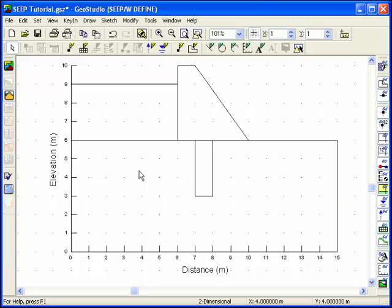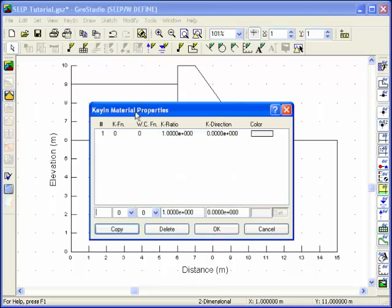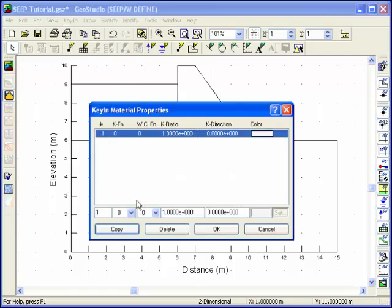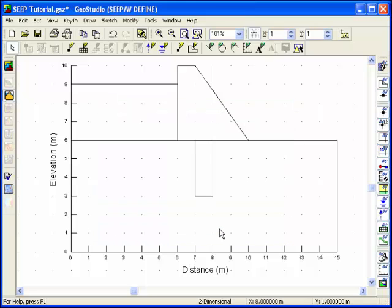Now the conductivity function needs to be assigned to a specific material. Choose Material Properties from the Key In menu. Highlight the default material and use the drop-down list under the K function to assign function number 1. Click Copy to accept this choice, then click OK to exit the dialog box.